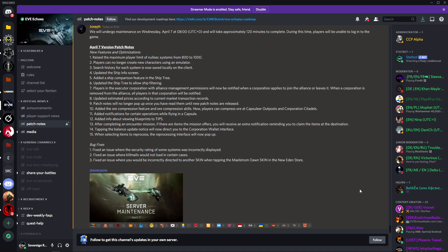Number eight: updated estimated prices according to the current market transaction records. I'm sure this was done every week anyway, so why have they added it to the patch notes? Unless it hasn't been done every week and they're only adding and changing it when they say they are in the patch notes.